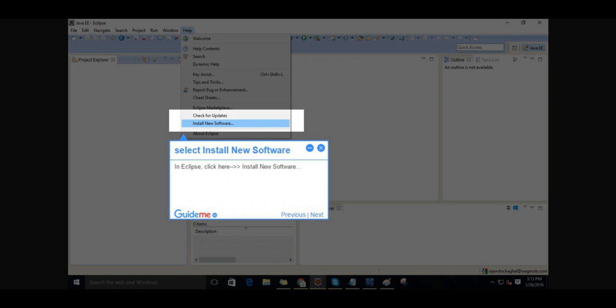In Eclipse, click and install new software.